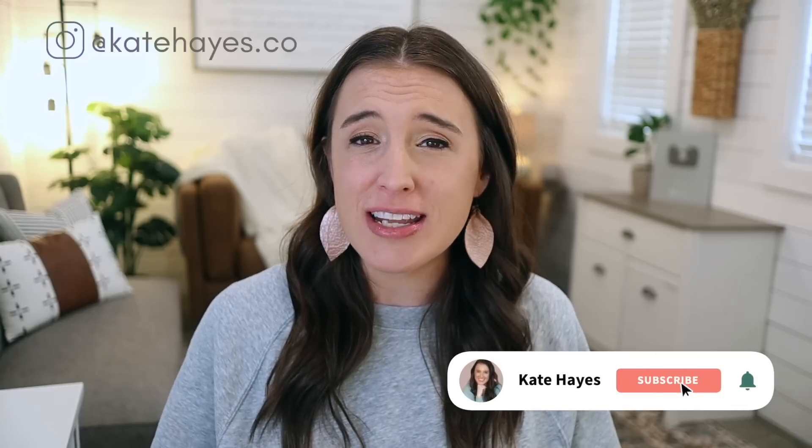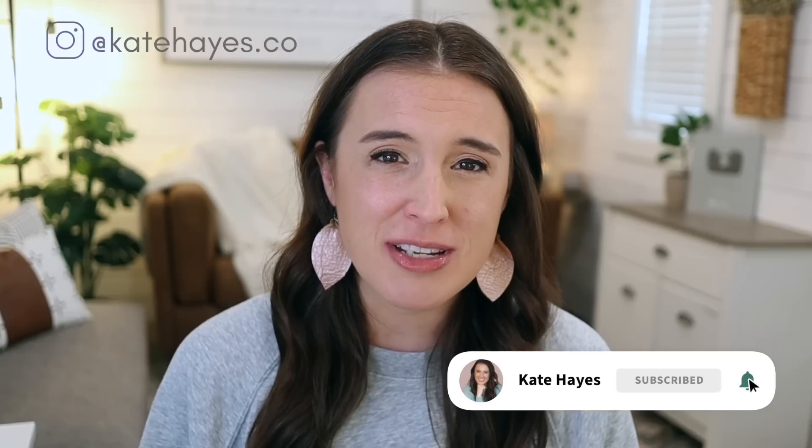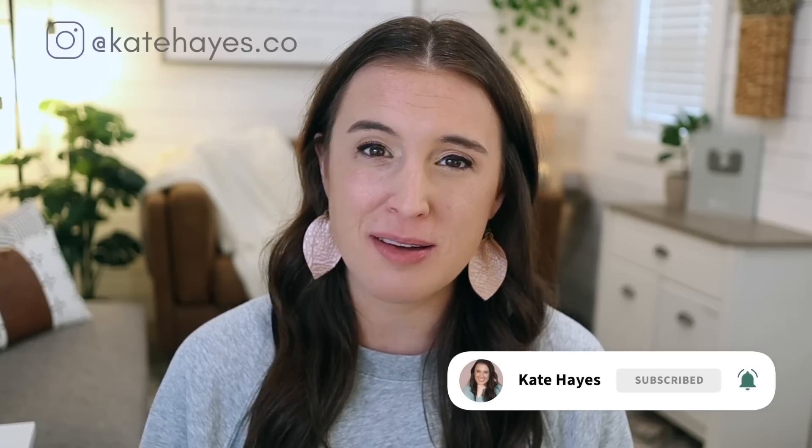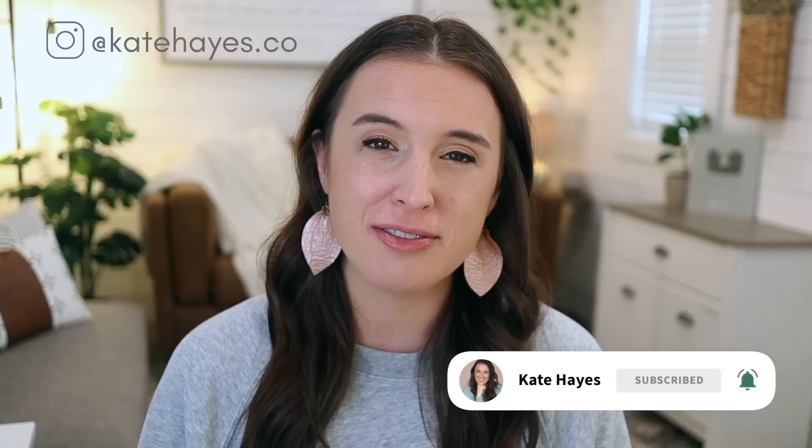Hello friends, welcome back to the channel. I'm Kate. If this is our first time meeting, I'm a wife, mom, Etsy seller, and business coach. And I'm here to help you start and scale your online business so that you can make a full-time income doing what you love.